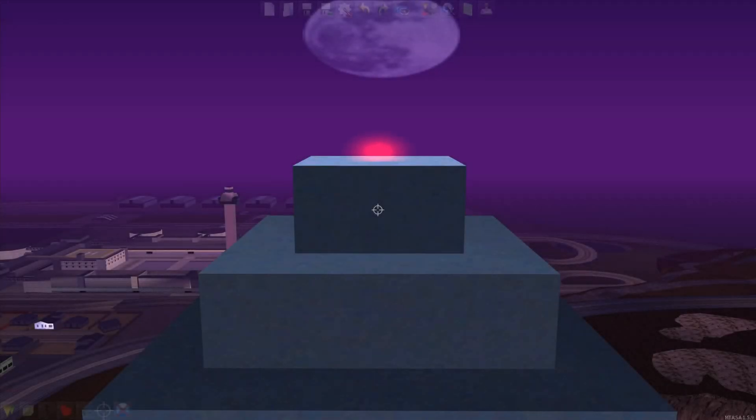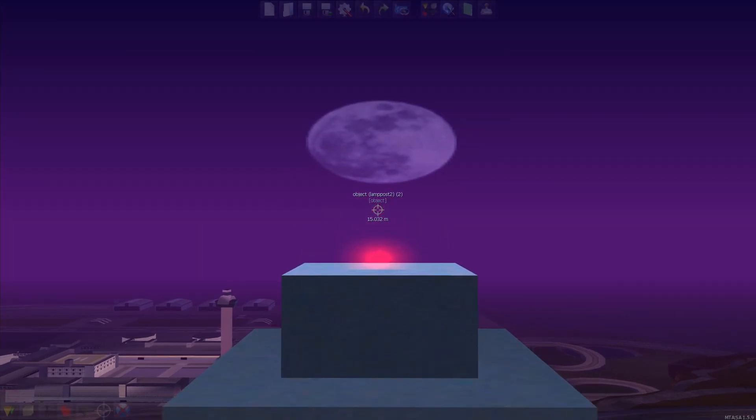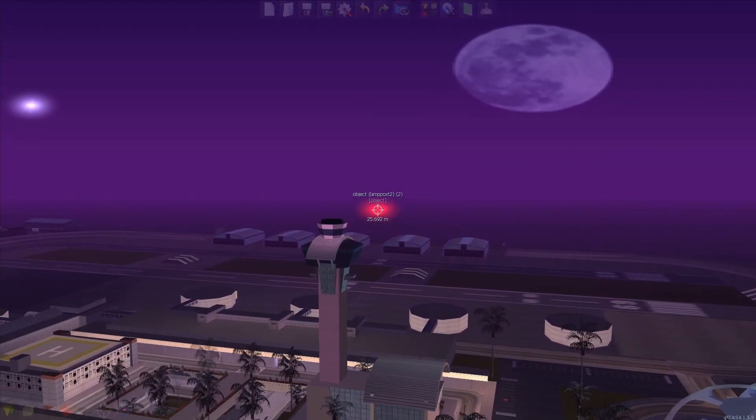Rather than adding lights to several DFF models, an easier way would be to create one dummy object and map it onto the objects that need lights.